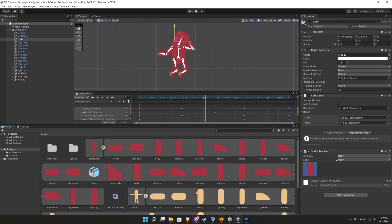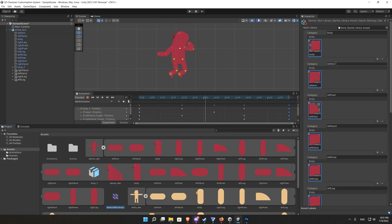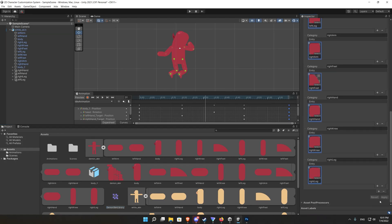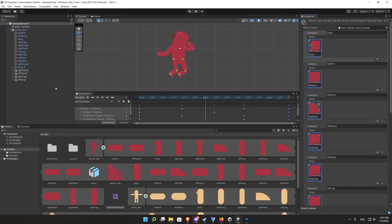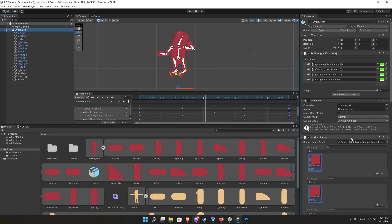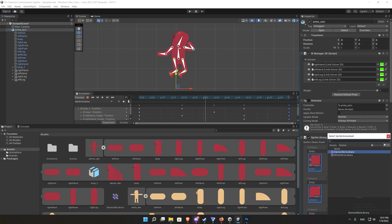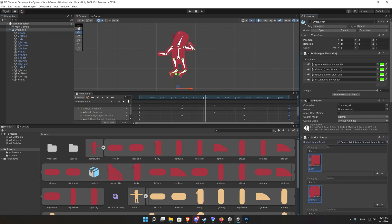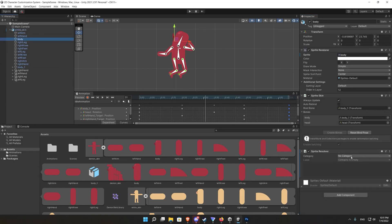Also make sure that on the sprite resolver it's also the same name. So it should be the same name inside the Photoshop file, inside the sprite library and inside the sprite resolver on the game object of the body limb.